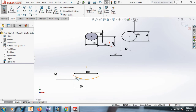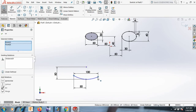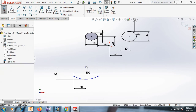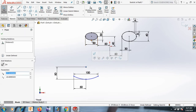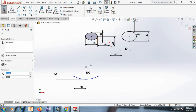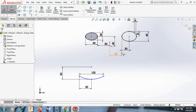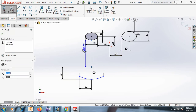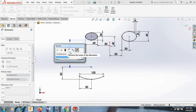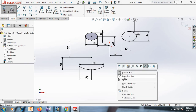Select. Now this point, control this point horizontal. Now this point, control this point vertical. Now this point, control this point vertical. Now this point and this point distance 70. OK, select.